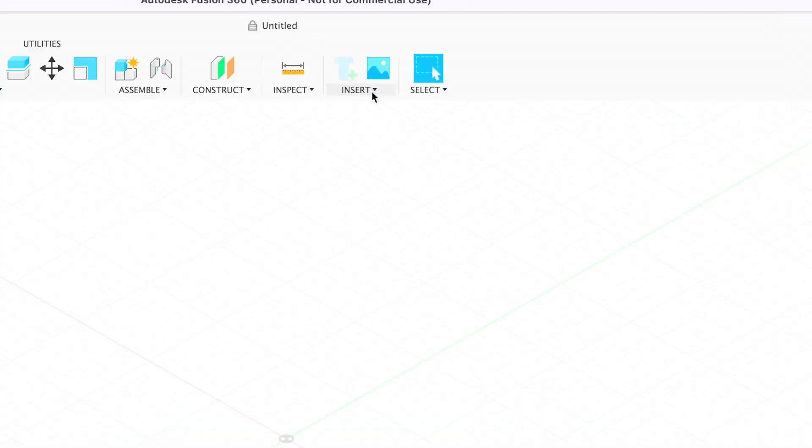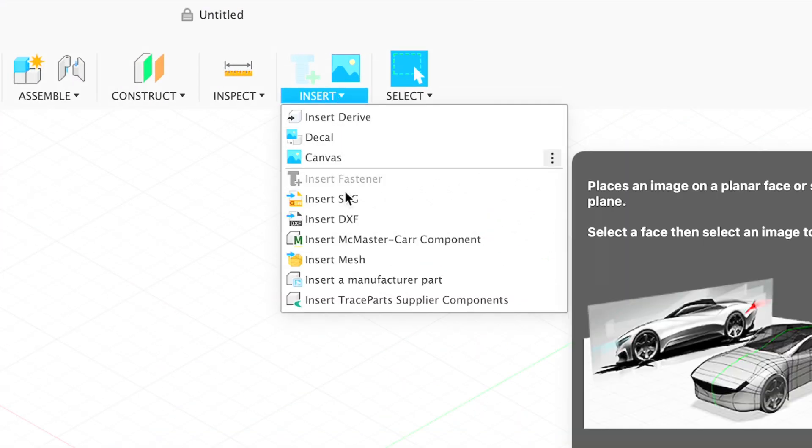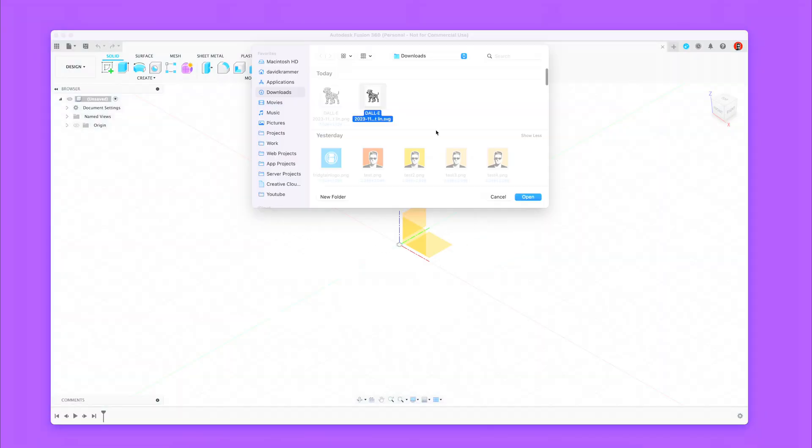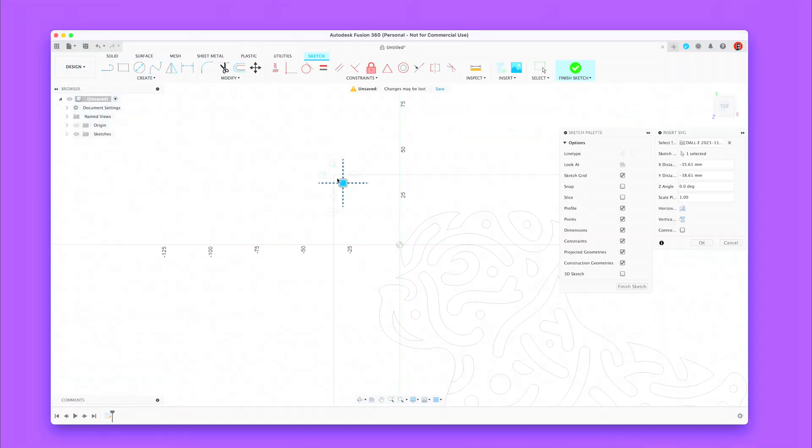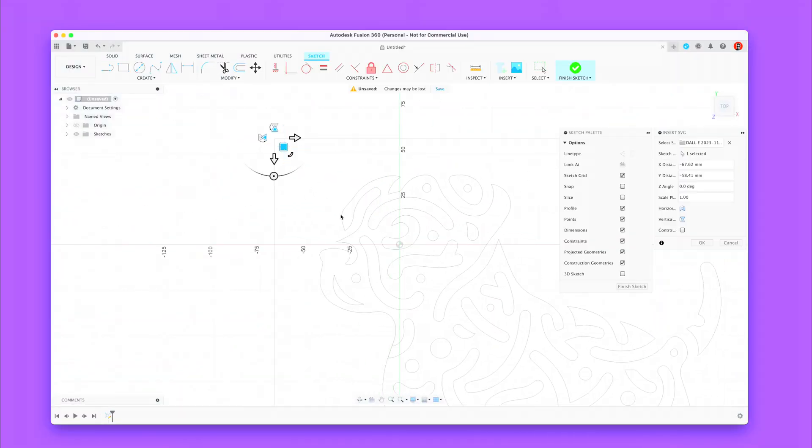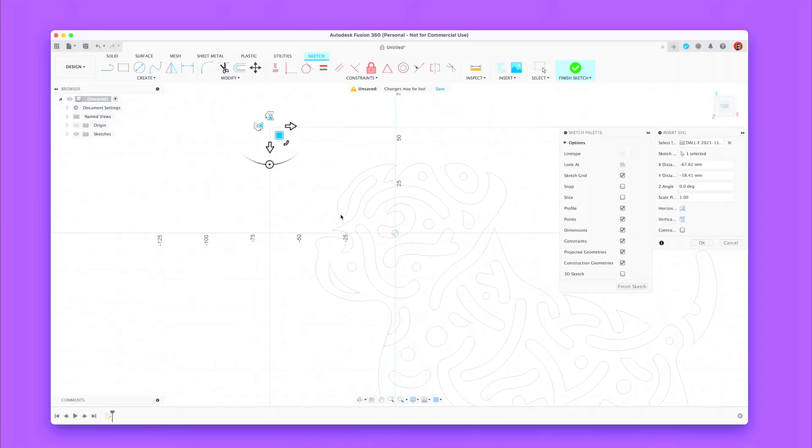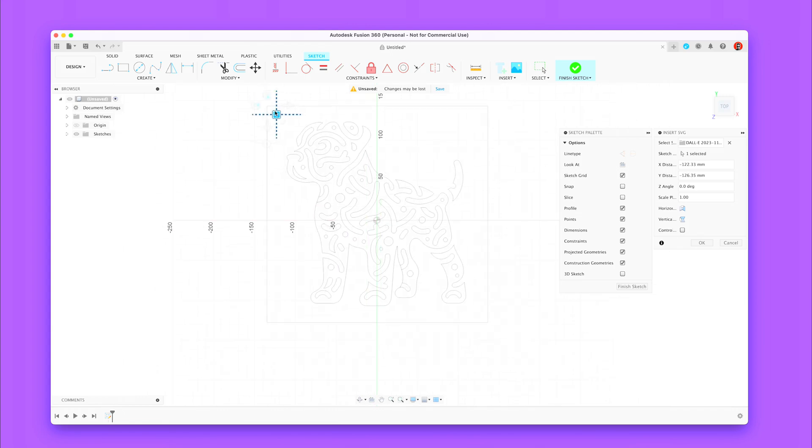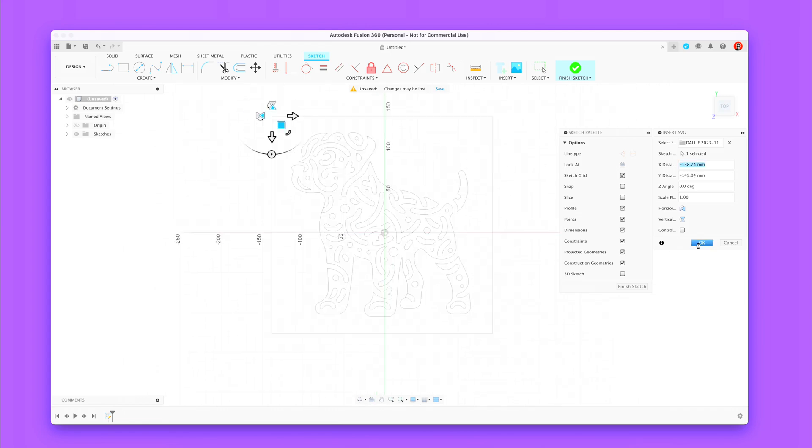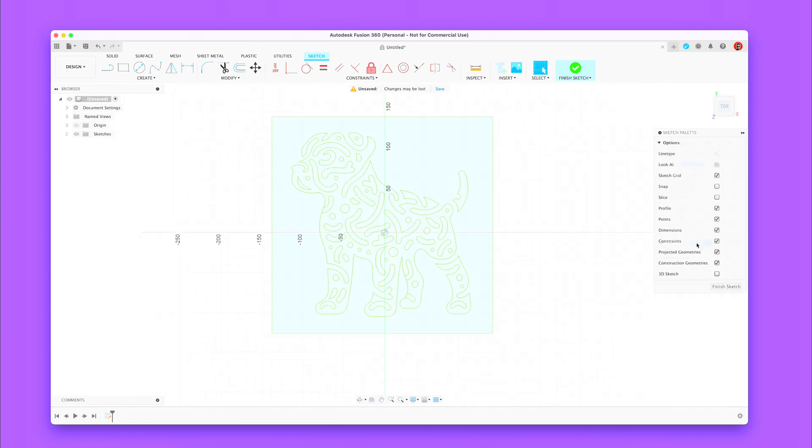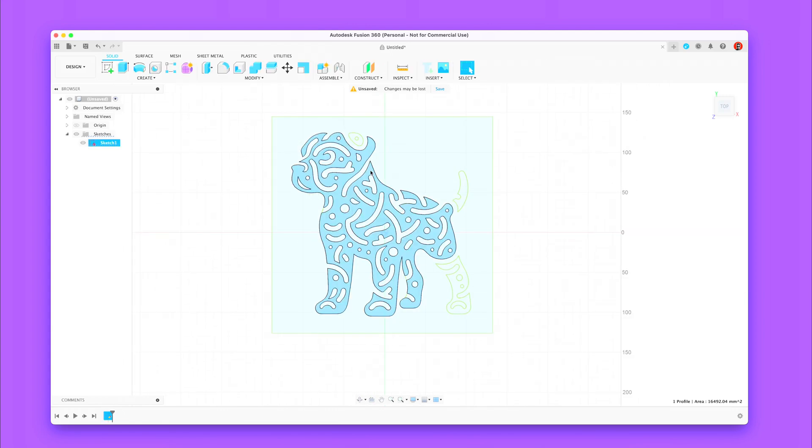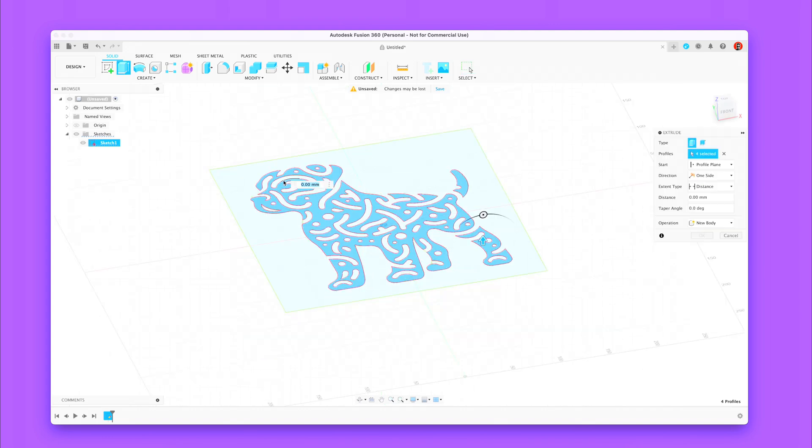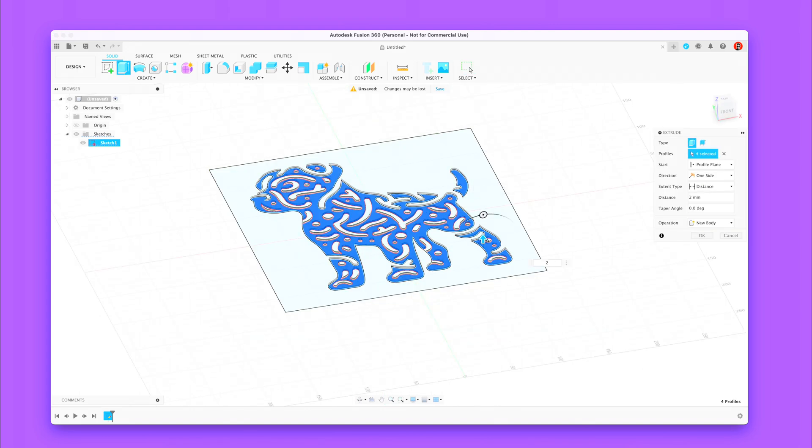In Fusion 360 we import the SVG vector graphic here. Now we extrude the SVG about 2 millimeters, or how high you want the print to be.